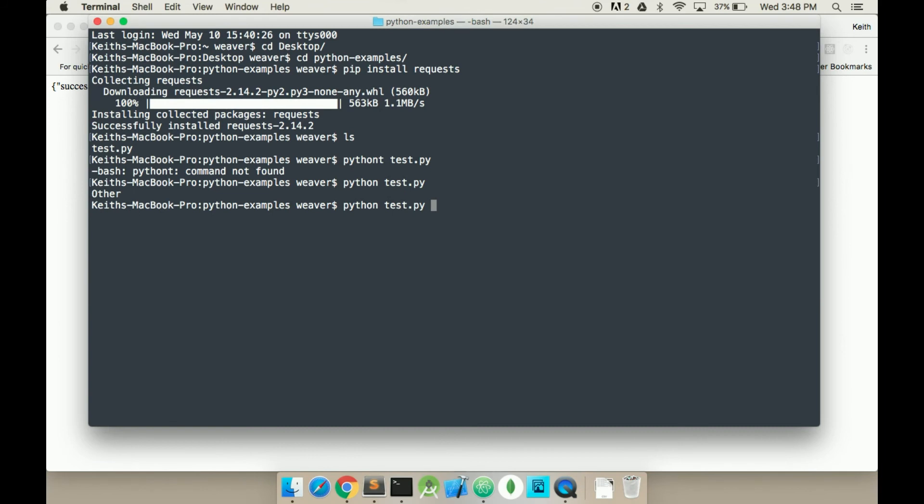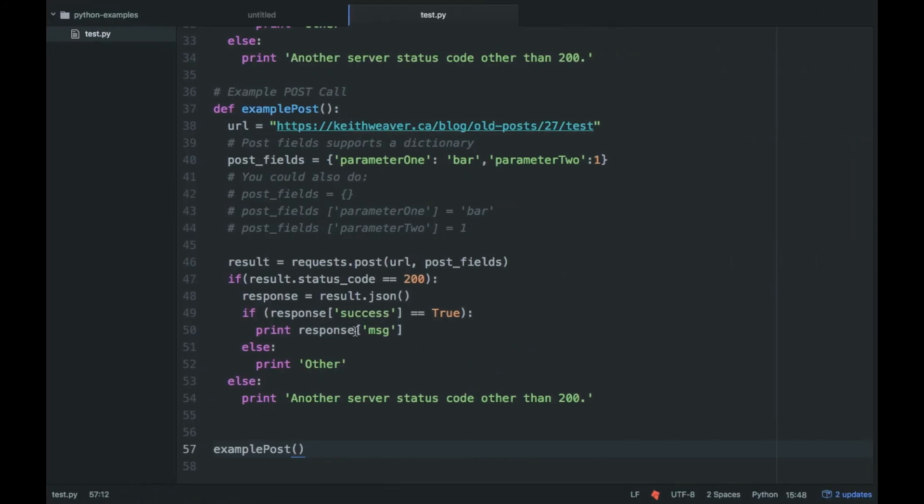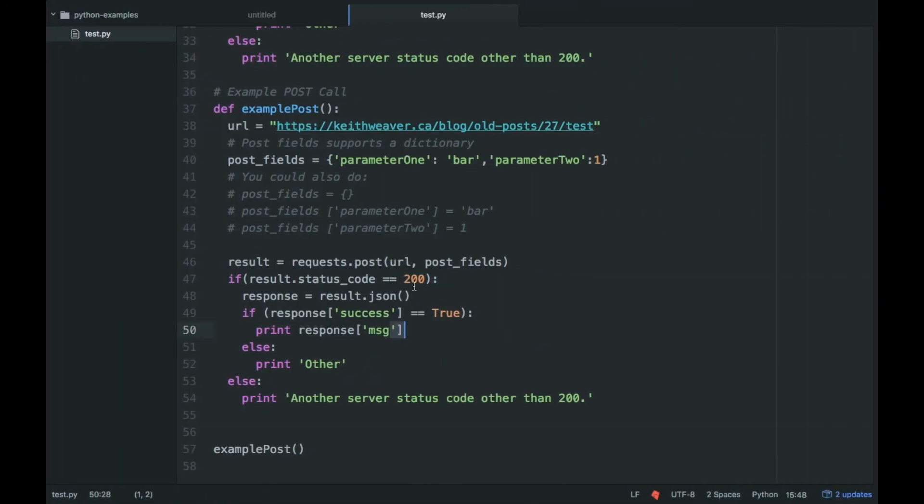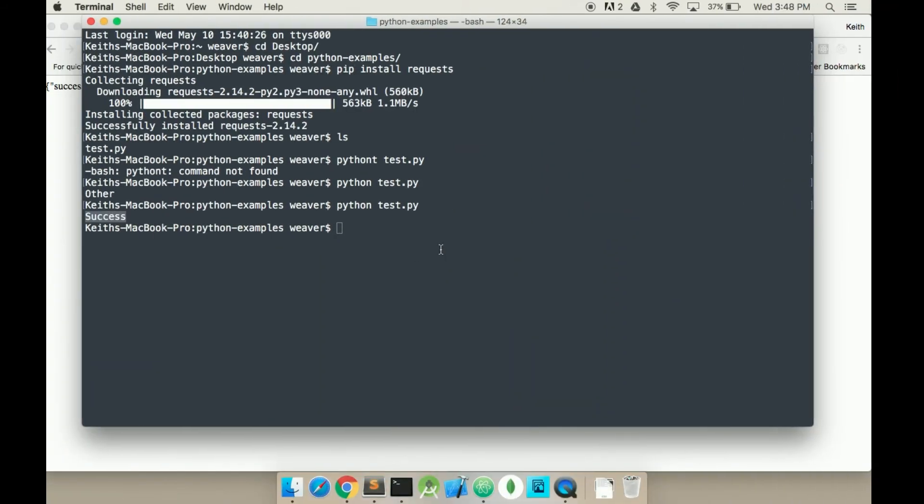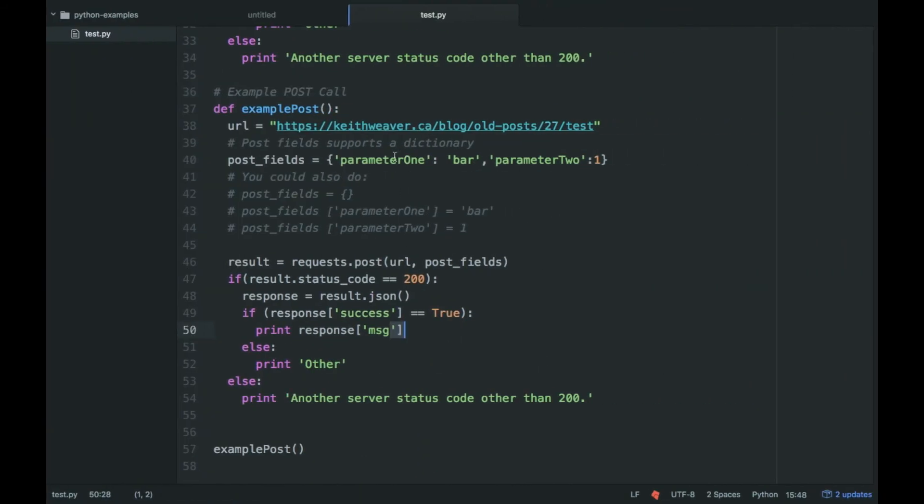So python test again. It makes a server call and returns success, which is the message. We passed in parameter 1, parameter 2, and it tells us that it's been successful.